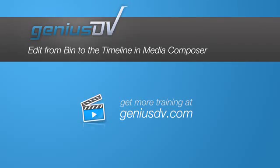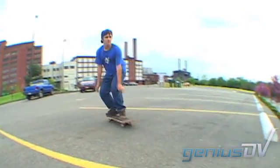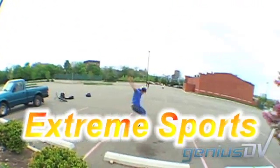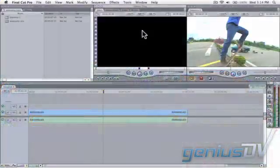Using Title 3D within Final Cut Pro is an easy way to create dynamic looking titles with some type on style animation.